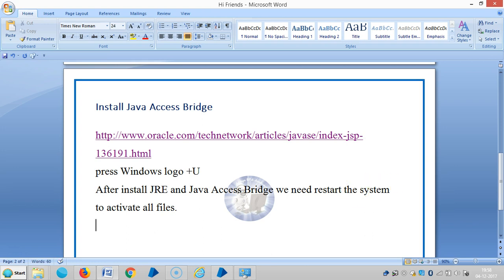I'm going to restart the system now, please stay with us. In the next video, we are going to see how to interact with Java based applications and see the attributes under Java mode. Thank you for watching — if you really like it, please subscribe. Thank you.